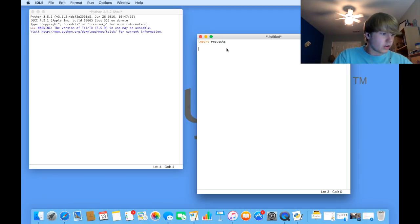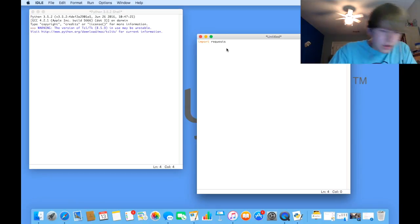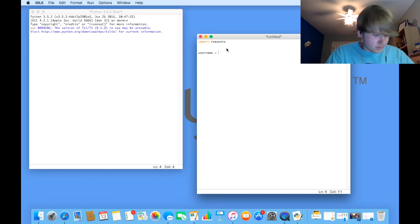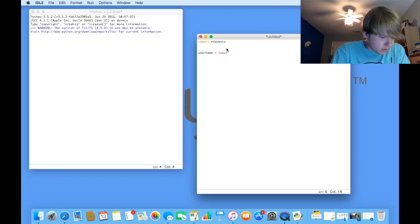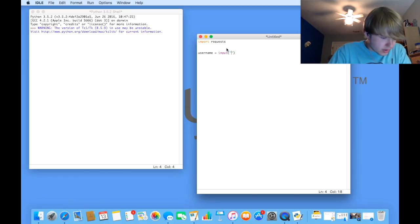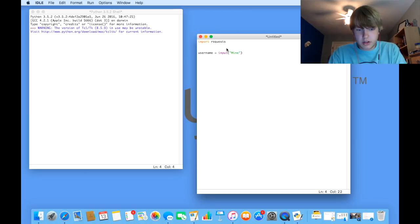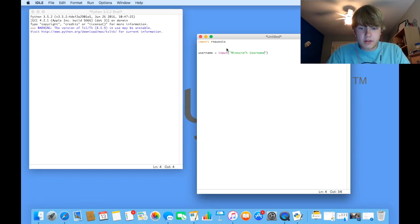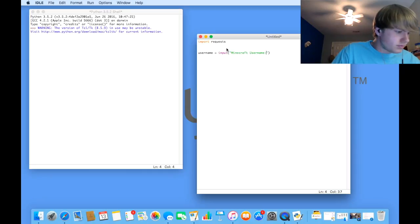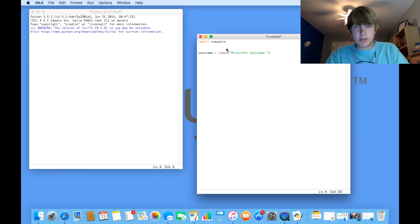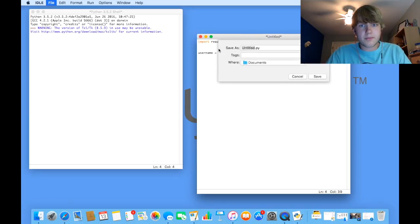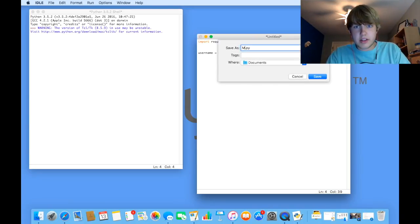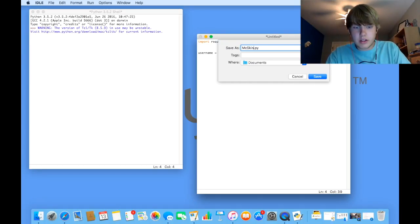So after that, you're going to create a new variable from the user input. You're going to type in, user name space equals space input, open parentheses, inside the parentheses, put quotation marks, and this is what it's going to show and prompt the user with on the terminal line. So I'm going to say Minecraft user name colon. And that will show you what the person's name is. If we save this real quick, I'm going to call it MC Skin Stealer.